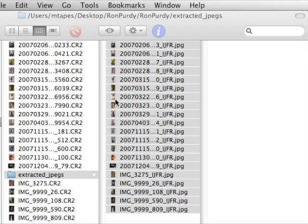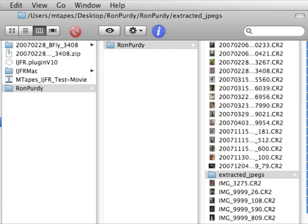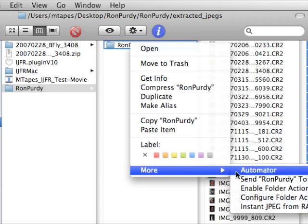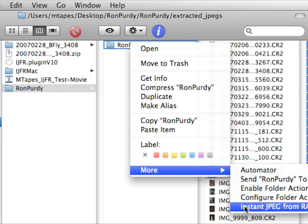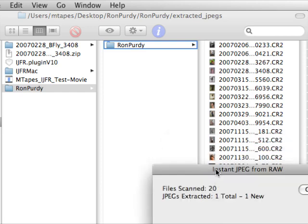Let's go back now and say we need smaller size like I set up in the scenario, so we'll right-click on the folder, go to Instant JPEG from RAW, and this size, select Native and smaller sizes and, well, we'll leave it at 800, doesn't matter. Add the suffix, do the extraction.